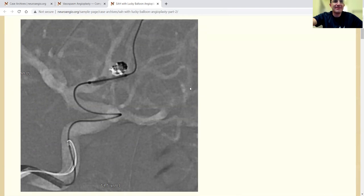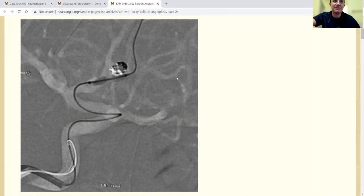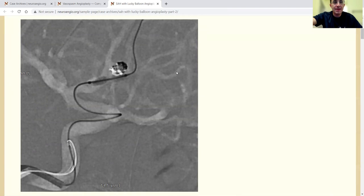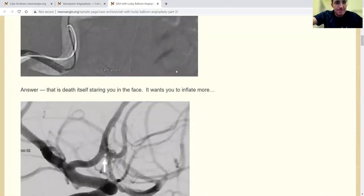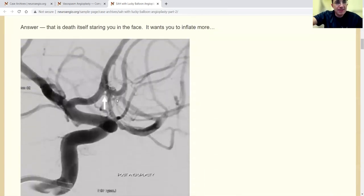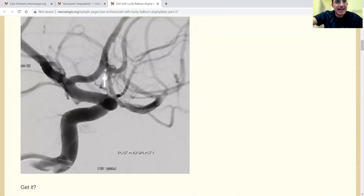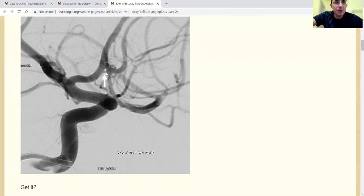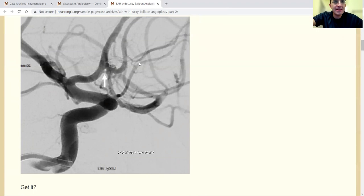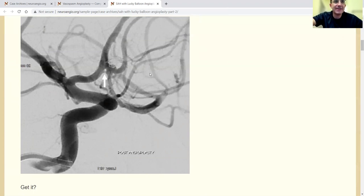It's like death itself staring you in the face with this kind of picture. And what it wants you to do is it wants you to keep inflating. If you keep inflating, here's what's going to happen. If you look at this picture, this is the picture at the end of our angioplasty. And the arrow is pointing to something very interesting. This is a little fenestration. It's a tiny ACOM fenestration. And so this whole time, when we had difficulty crossing into the left side, the wire and the balloon were inside this fenestration. And it's very, very small, but that's exactly what happened.